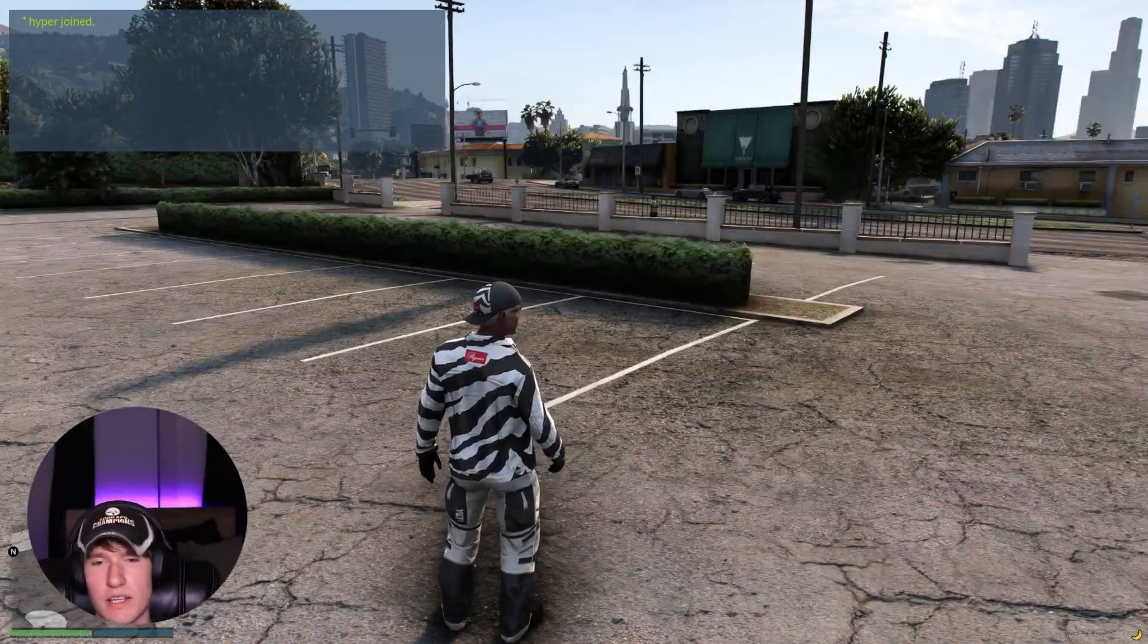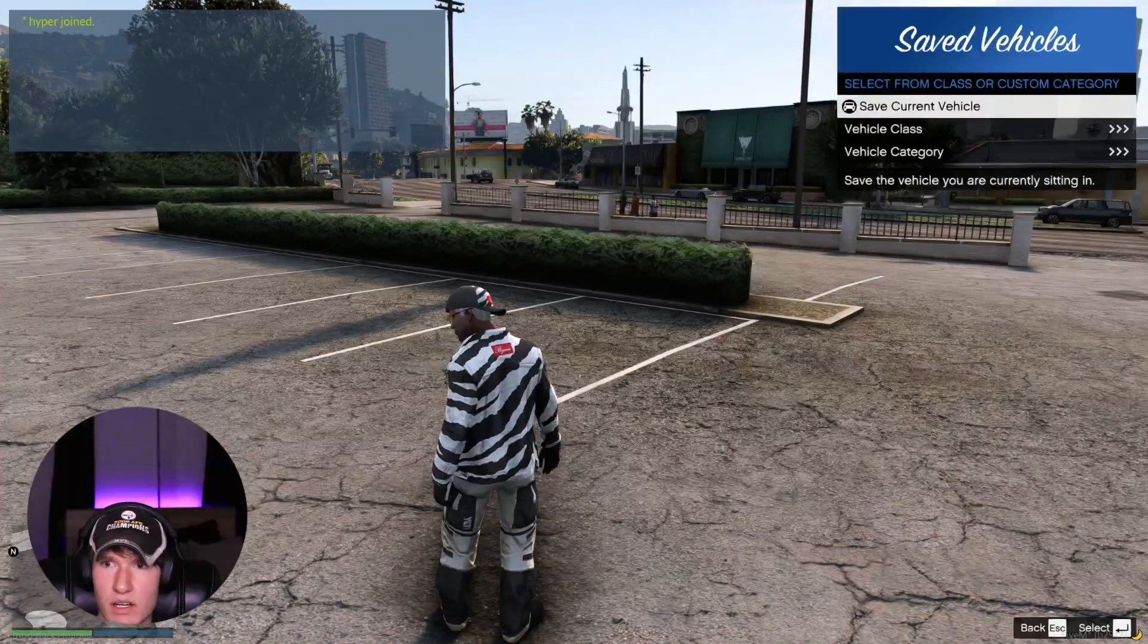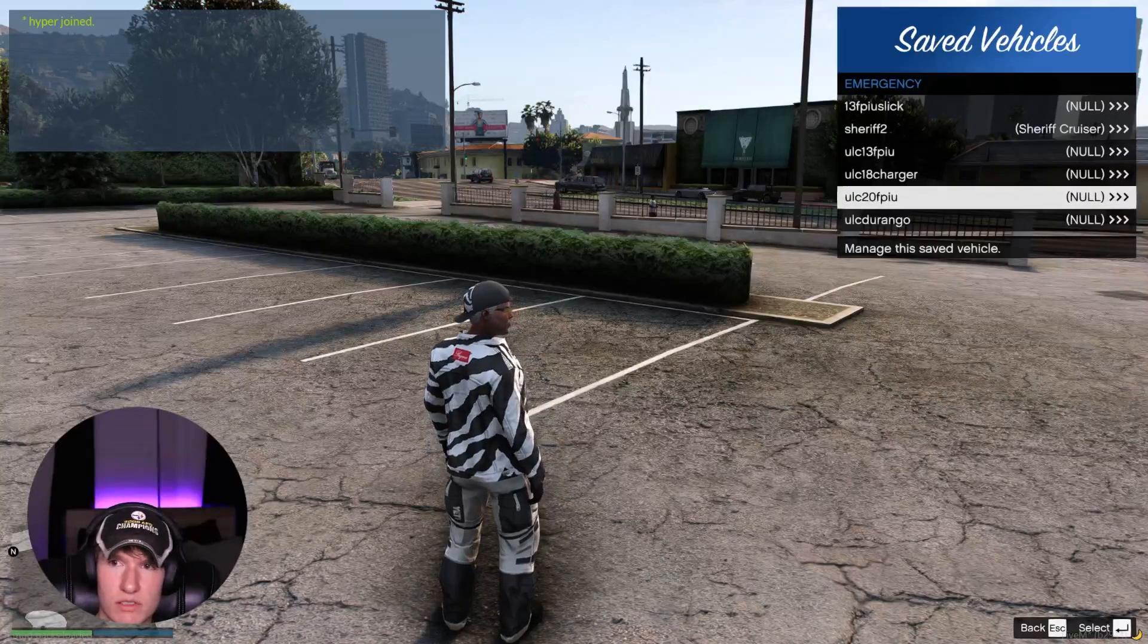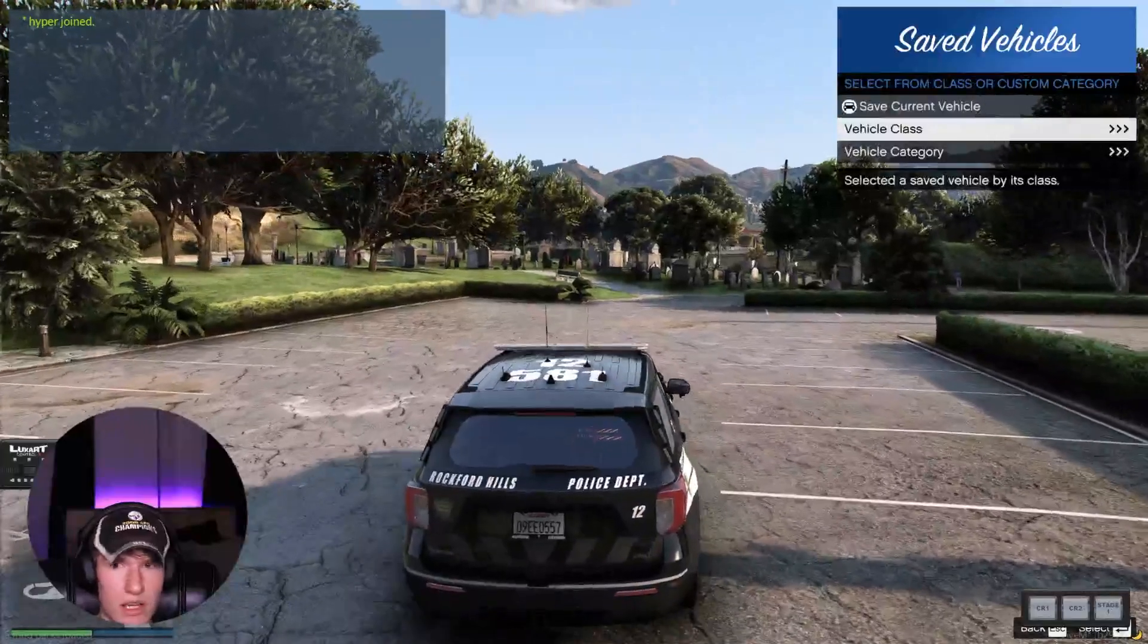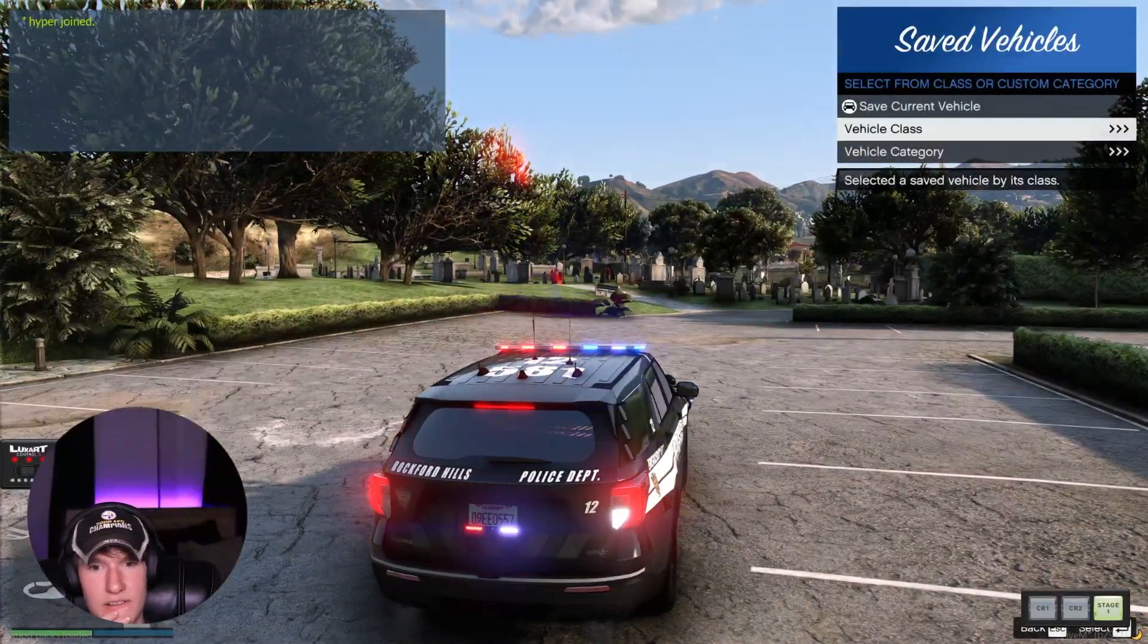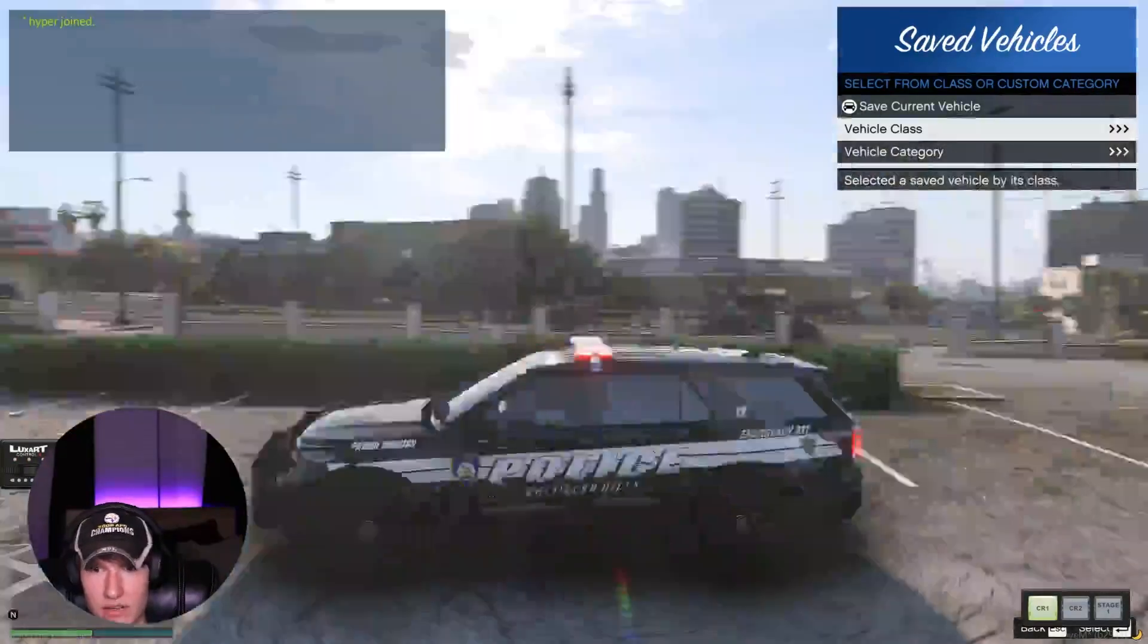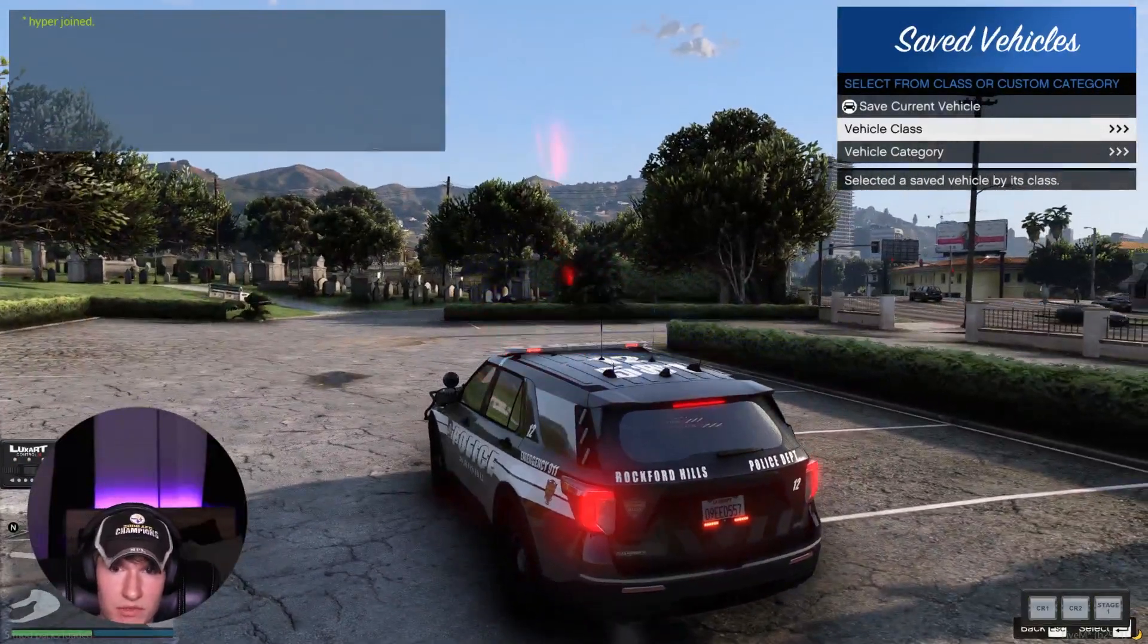All right guys, we are in game. If we go ahead and spawn in our vehicle that is enabled with the ULC config, you guys will see that in the bottom right we have our ULC. I'm the creator of this vehicle so I can tell you right now everything that I have set up is indeed working.